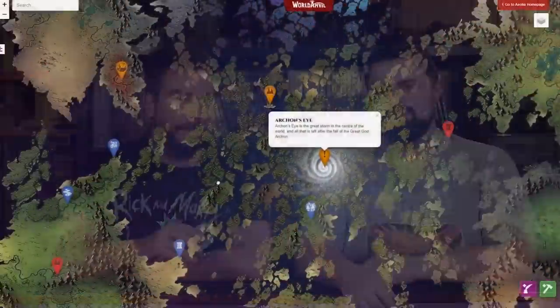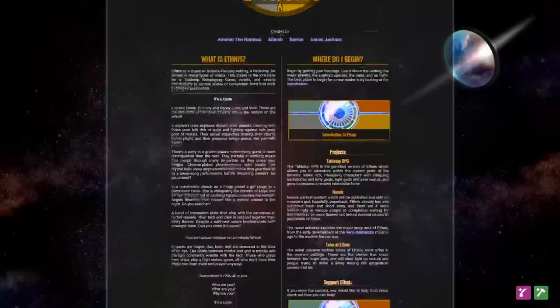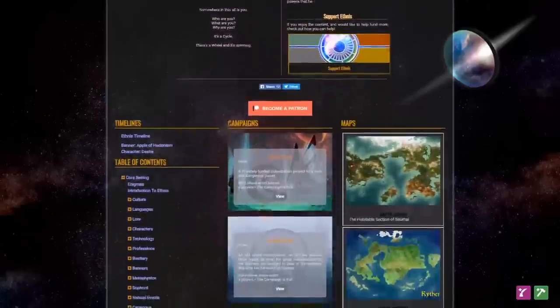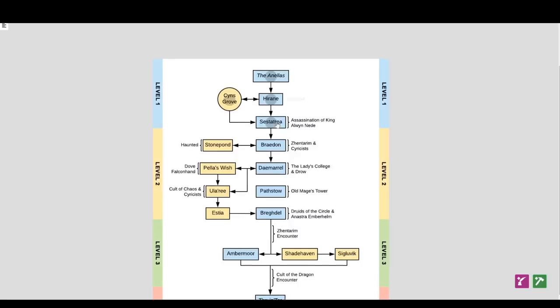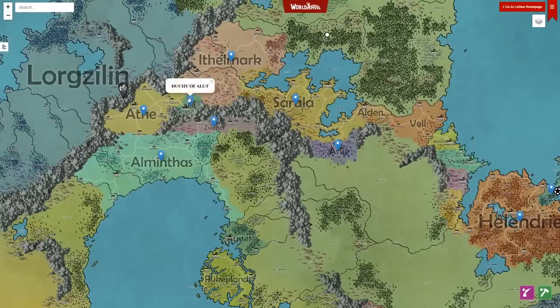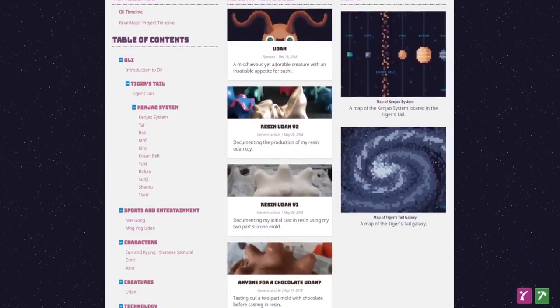This week's episode of our show has been sponsored by World Anvil. This powerful web-based RPG campaign manager is perfect for building, organizing, and creating your worlds. You can use it to plan your games, create maps and handouts, and keep all of your notes at your fingertips during play, or even share them online with your group.